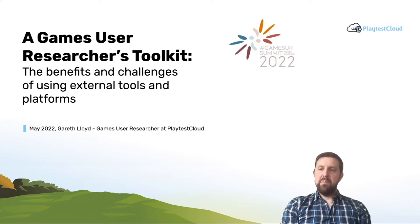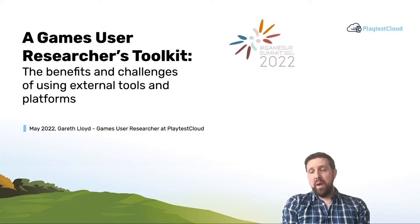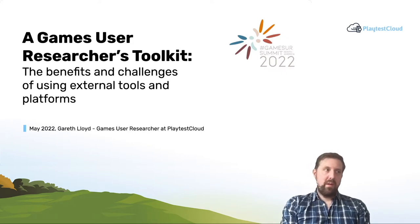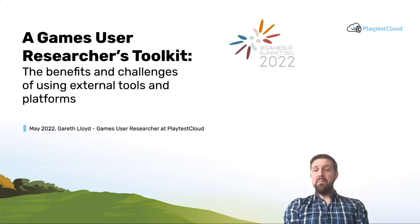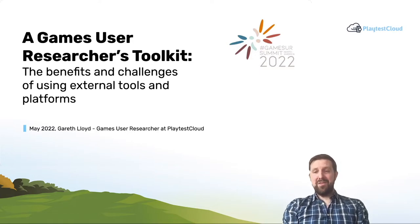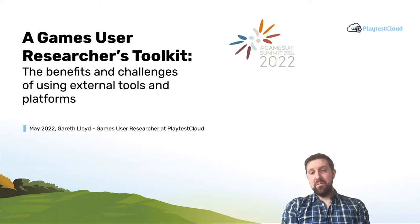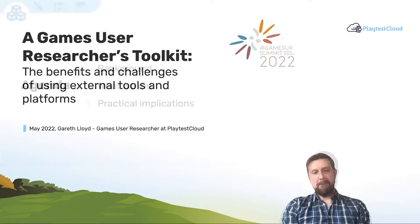My name is Gareth. I'm a Games User Researcher at PlaytestCloud. At PlaytestCloud, we're a remote user testing platform for mobile games. In this session, I'm going to talk about the Games User Researcher's Toolkit, tools that we as people doing research and UX work in games can use to do our jobs, and how those tools are changing.